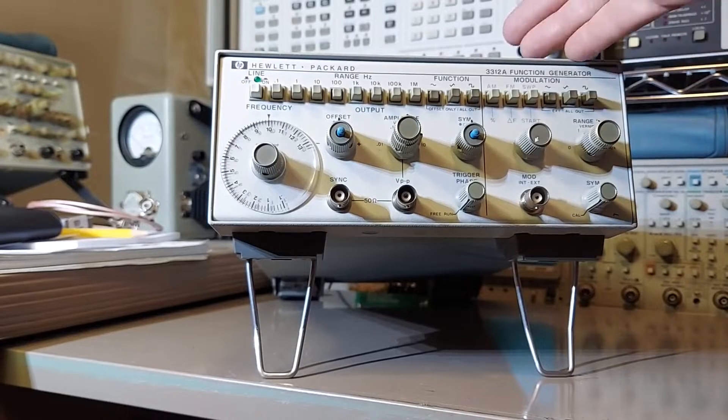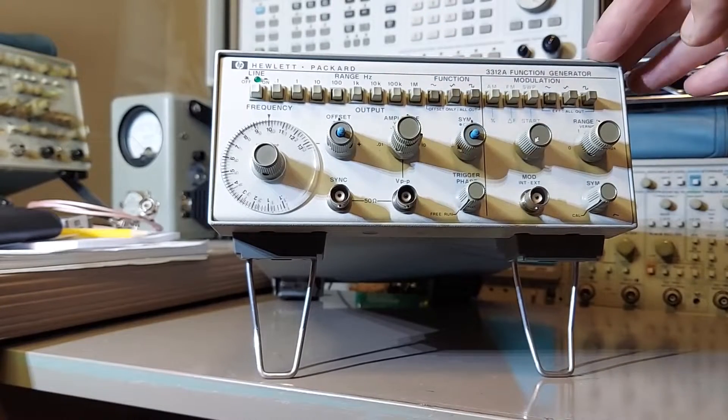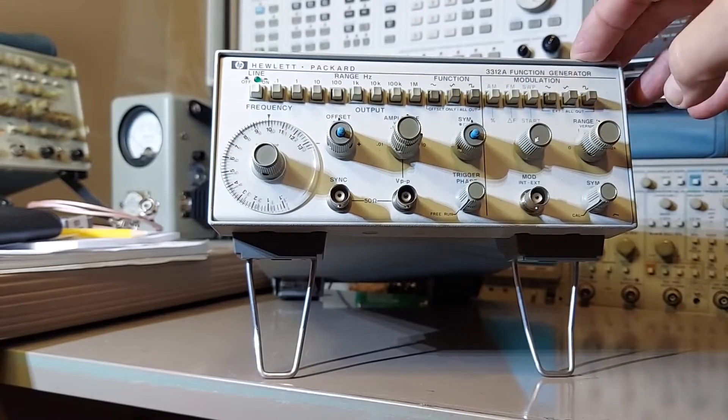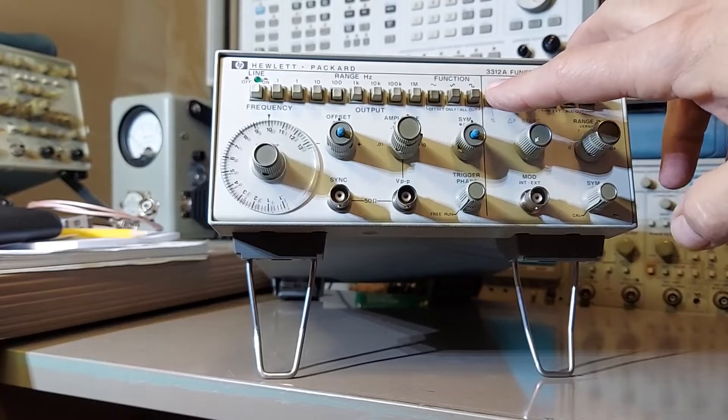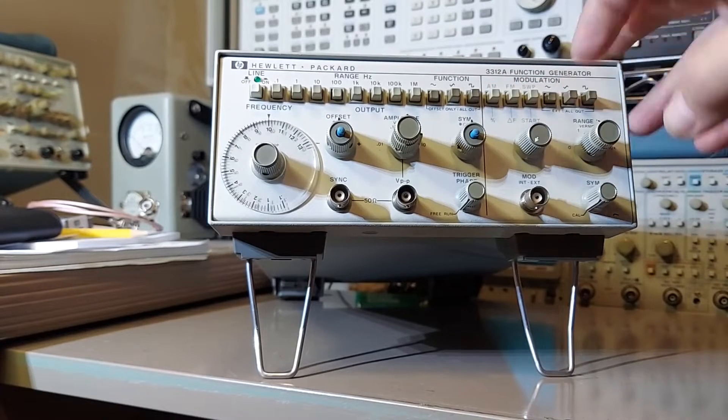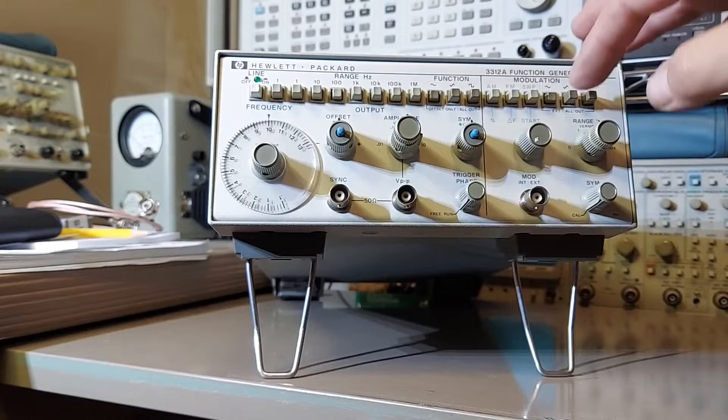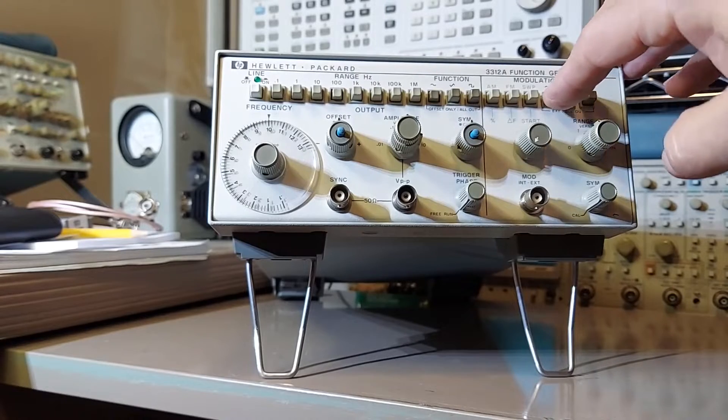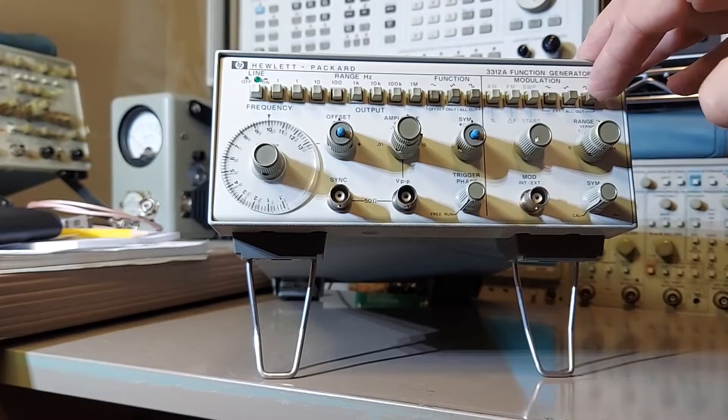This is the section that will modulate this oscillator here. You can select AM, FM, you can do sweeps, and you can modulate it with either a sine wave, a triangle, or a square.